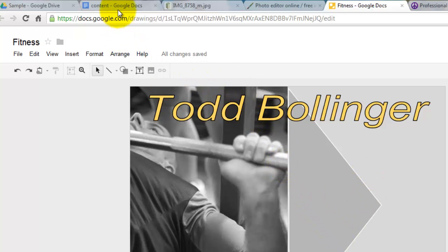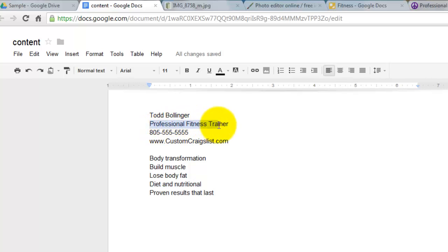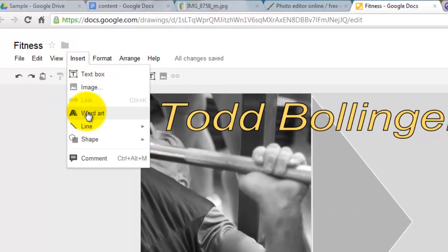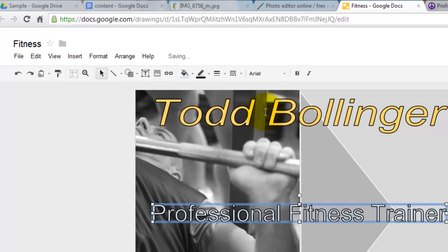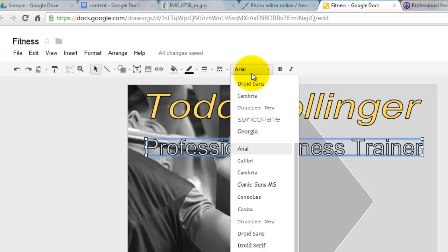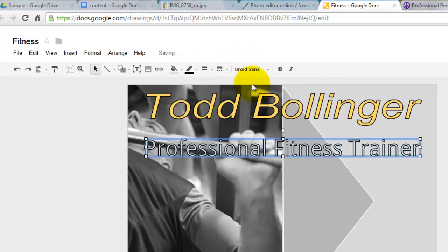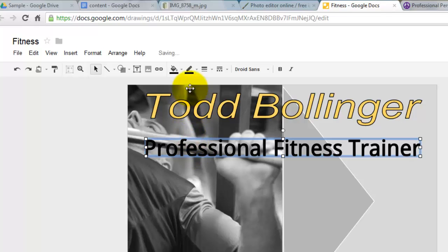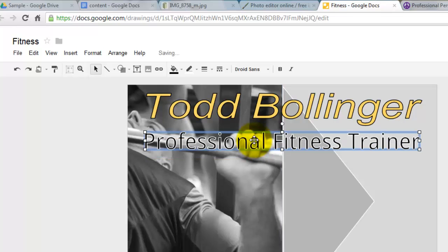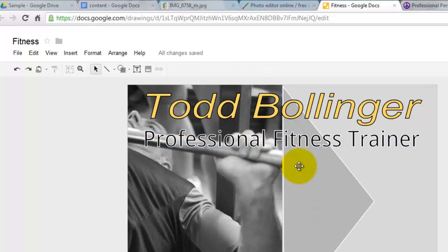Next I'm going to go back to my Content doc and hit Copy, then come back and insert Word Art and paste that in. I'm going to change the font area — let's see, Droid Sans — and I'm going to change the color to black and do an outline of white. So now I'm going to move this up here and get the rest of my content.